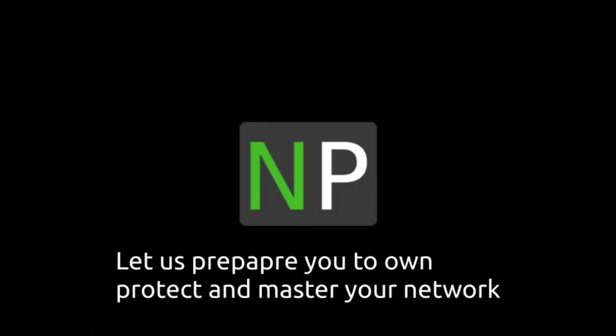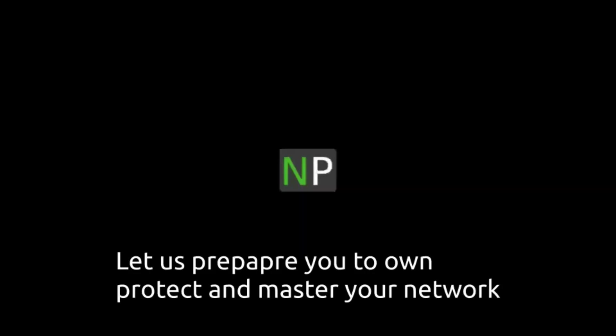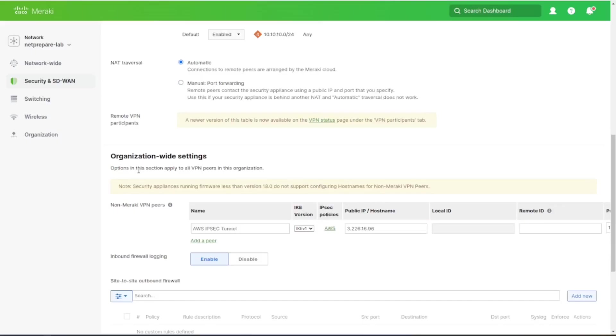Let us prepare you to own, protect, and master your network - NetPrepare. All right, so to get to this page, you need to go to Security and SD-WAN, and under VPN Configuration, and you scroll down all the way to non-Meraki VPN.